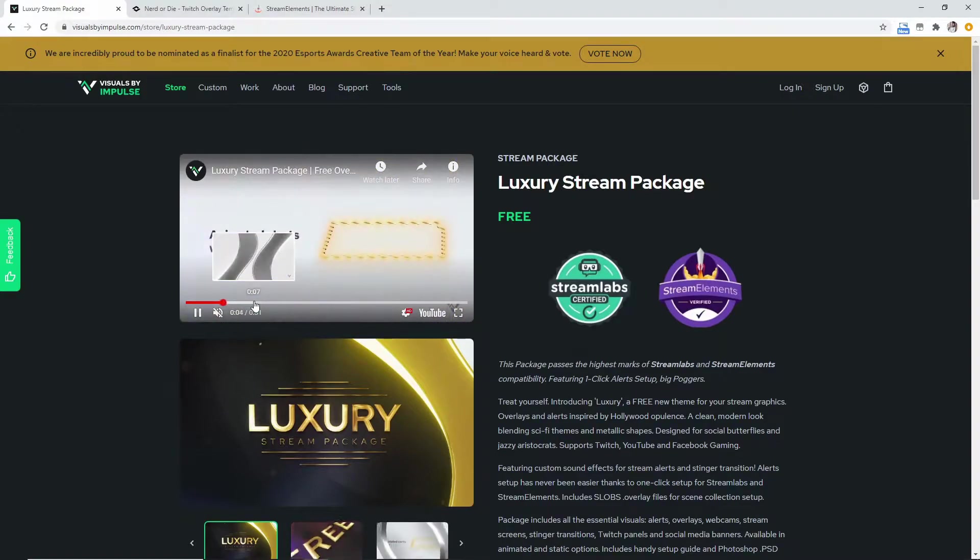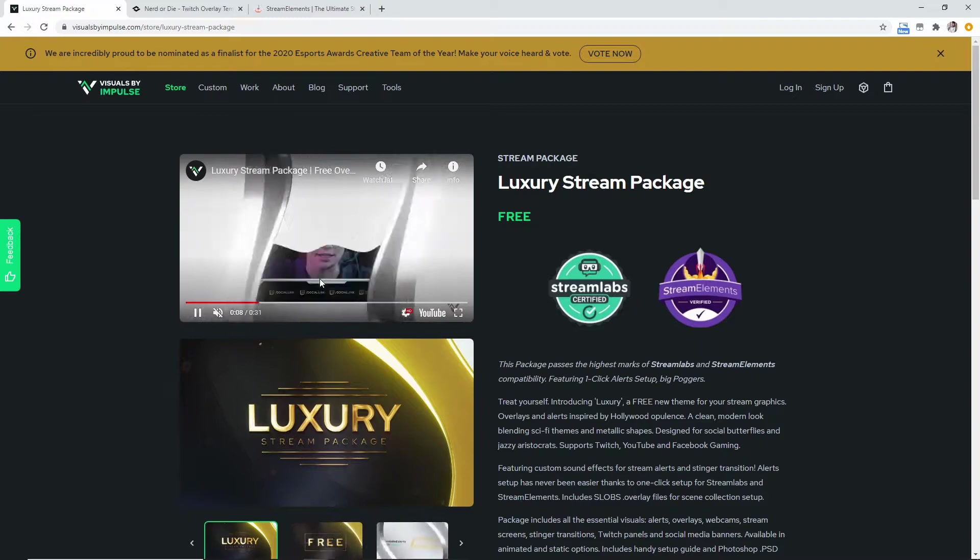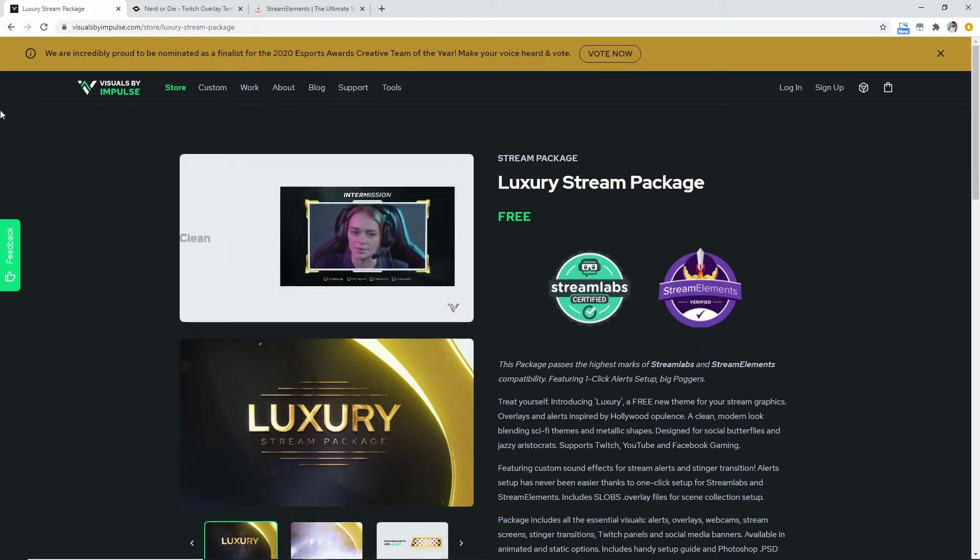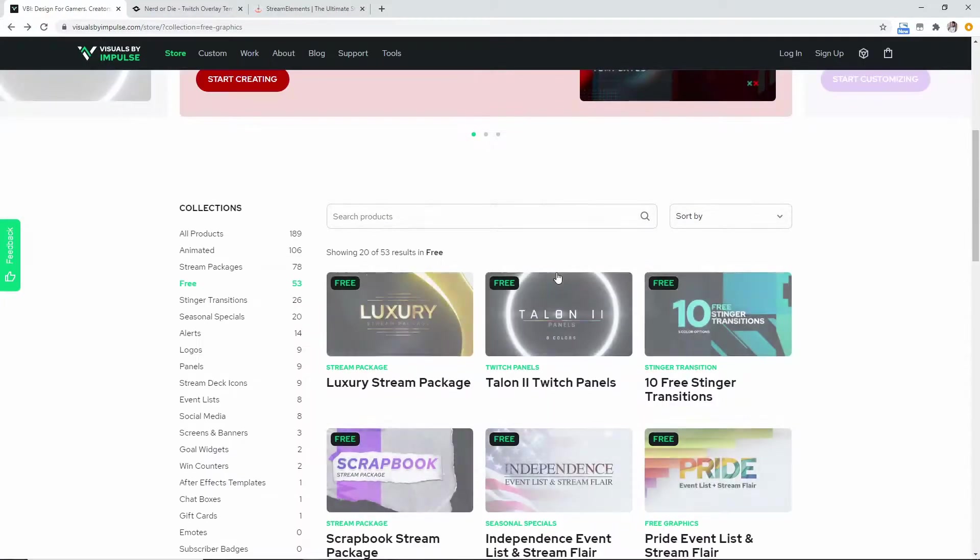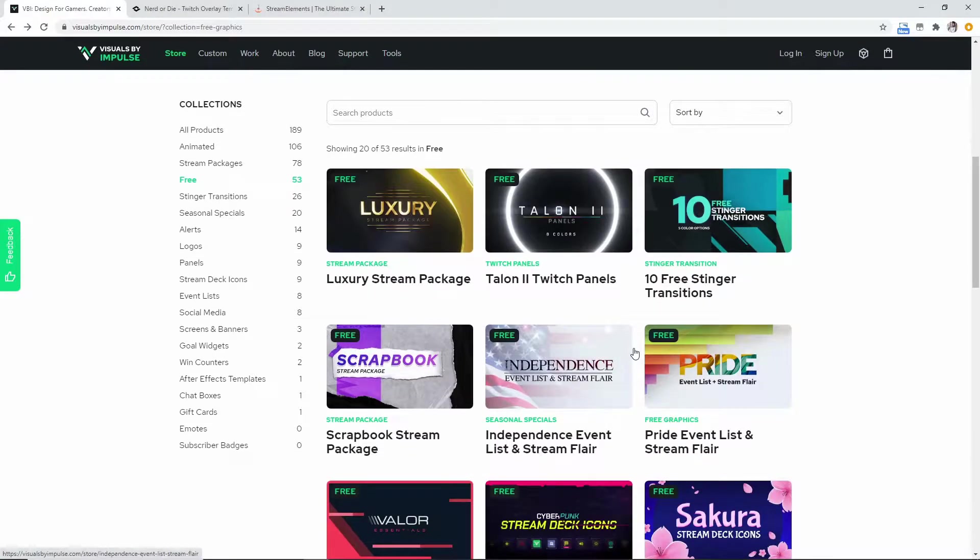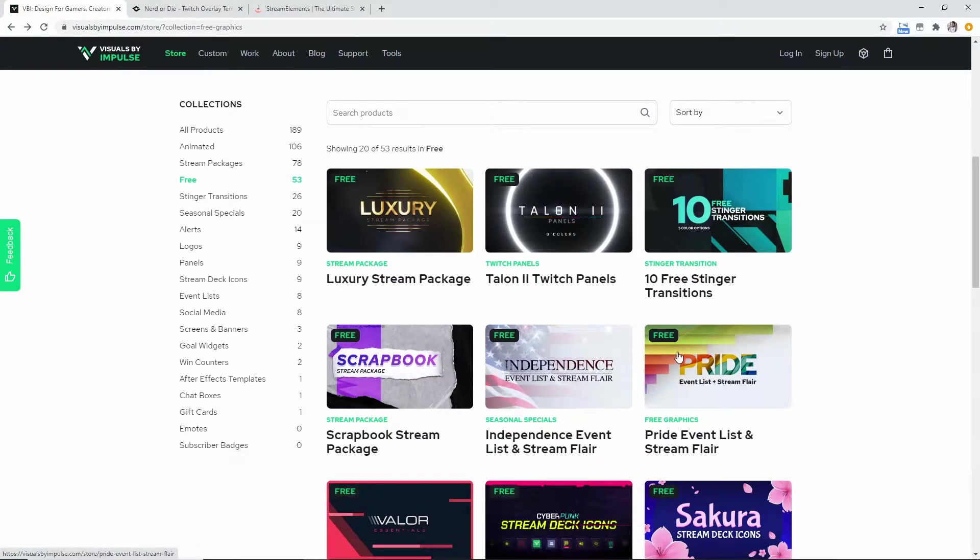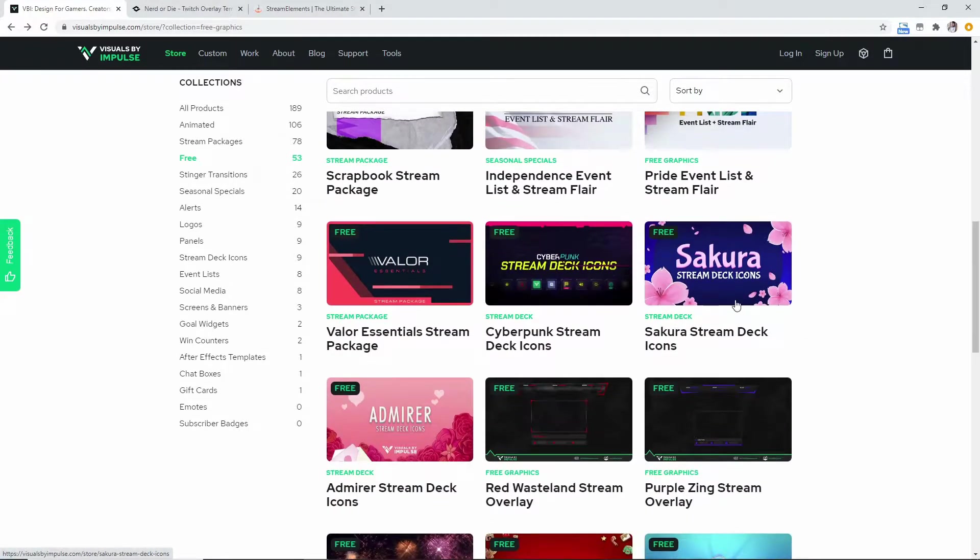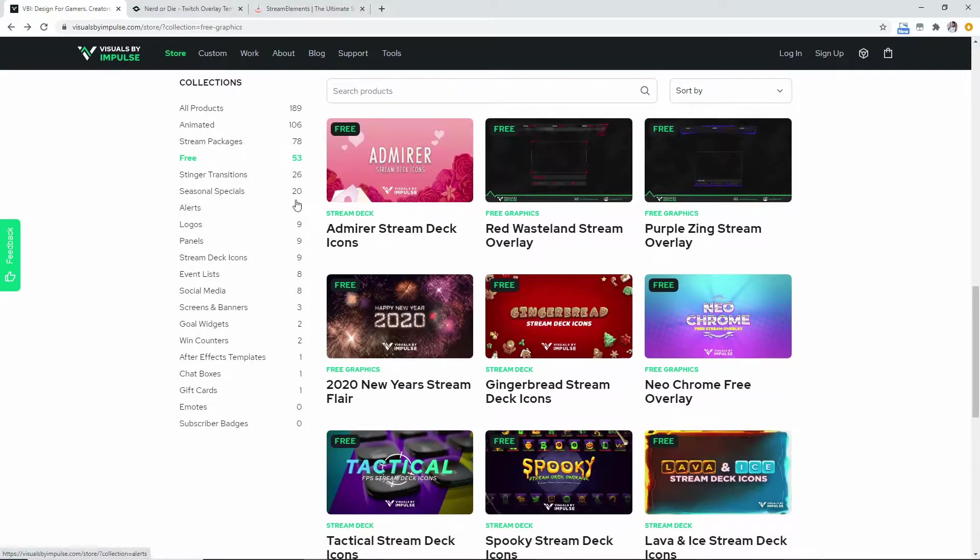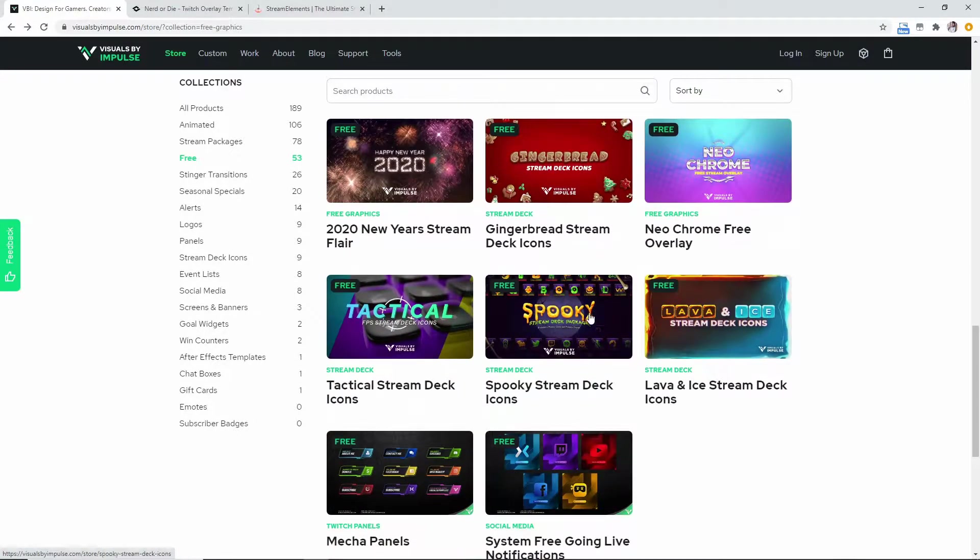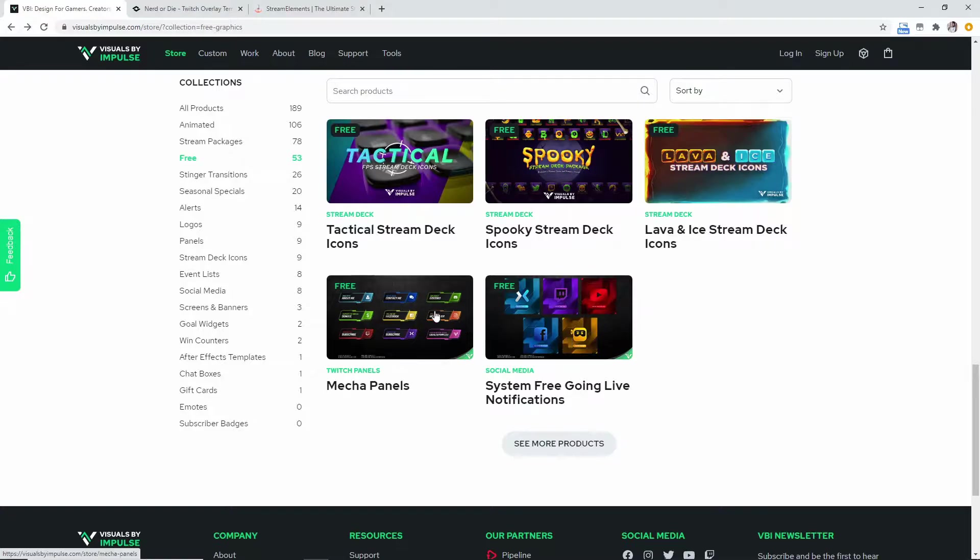And also they do show you with a video what they basically have in each of their overlay packages. So this one's a really cool looking gold-esque type thing. There's tons and tons of these videos and overlays on this website that you can use. You can use stream deck icons, you can find stream overlays. Literally there's 53 on this collection so you should be able to find something that you'd like. They have free going live notifications, even panels that you can get.